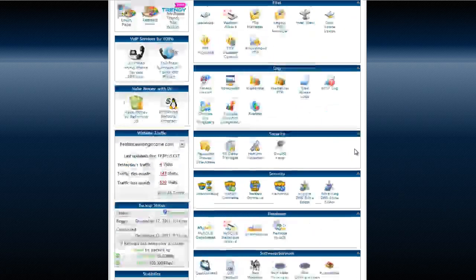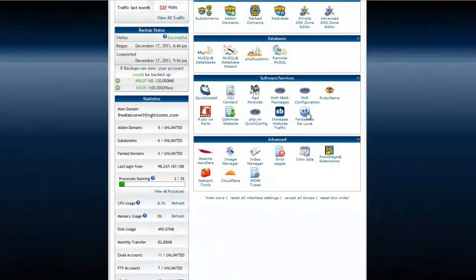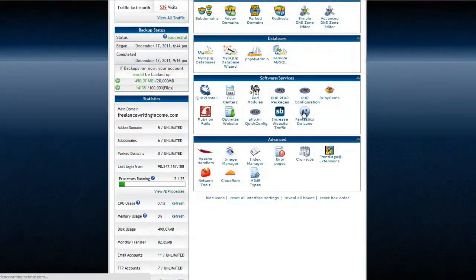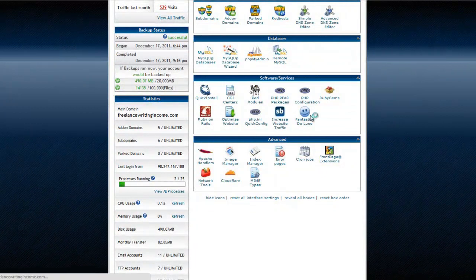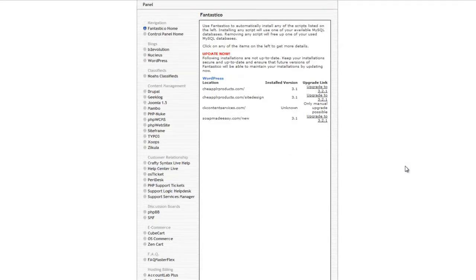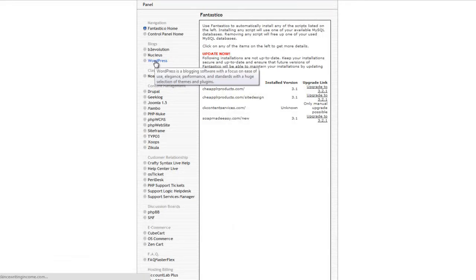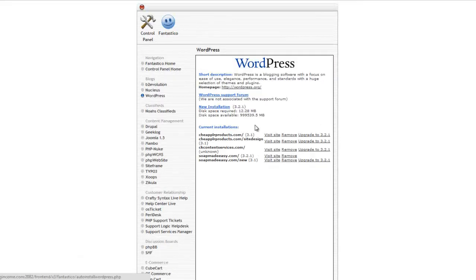Click Fantastico Deluxe, click WordPress, and click New Installation.